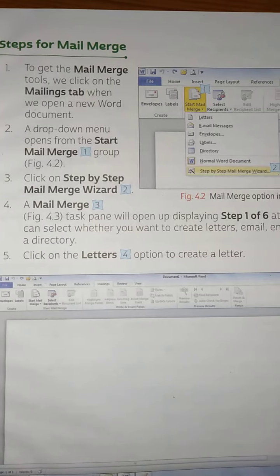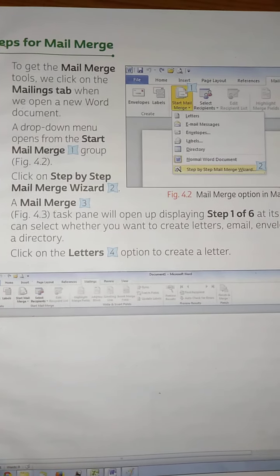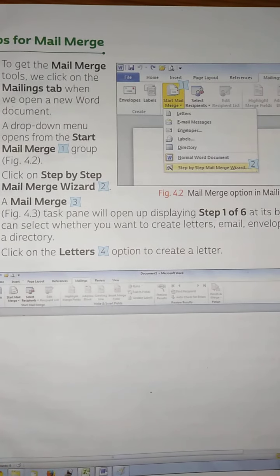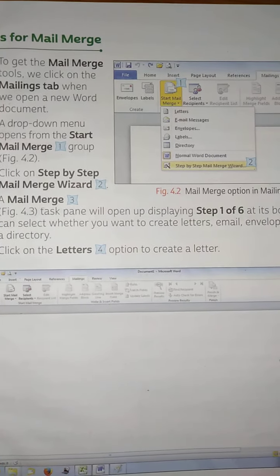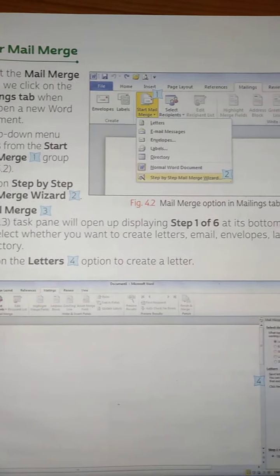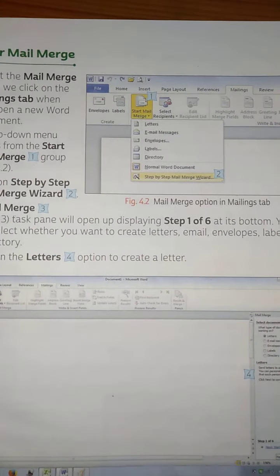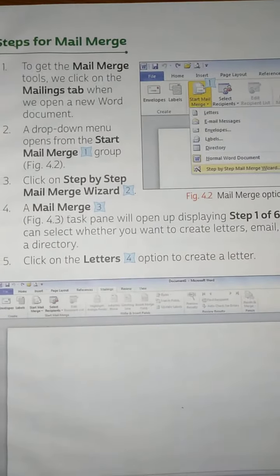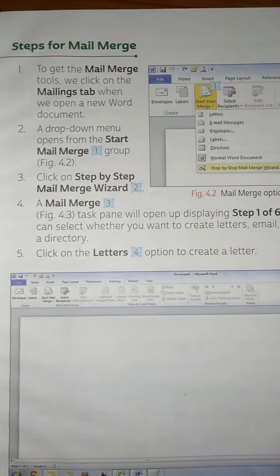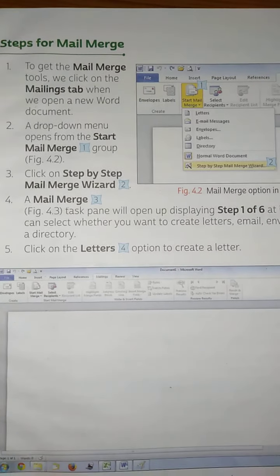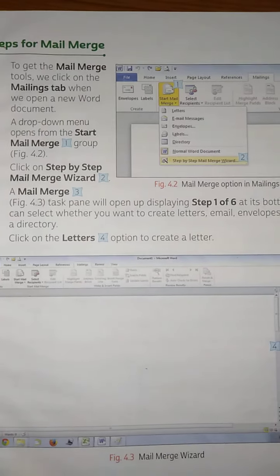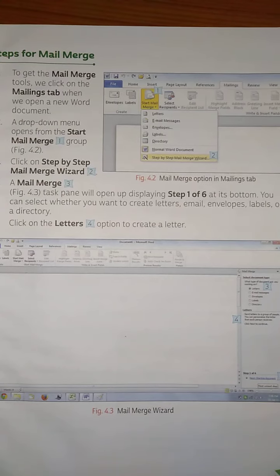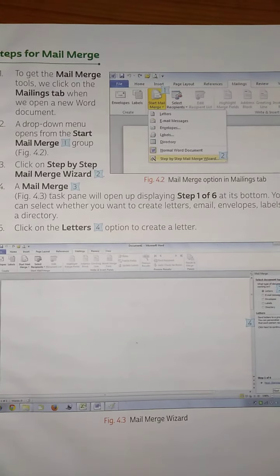A task pane will open up displaying Step 1 of 6 at its bottom. You can select whether you want to create letters, email, envelopes, labels, or a directory.